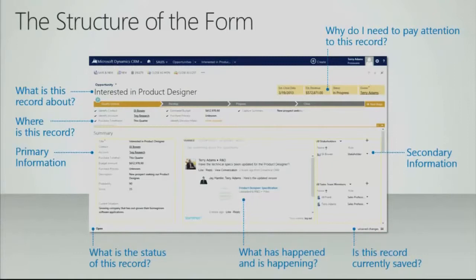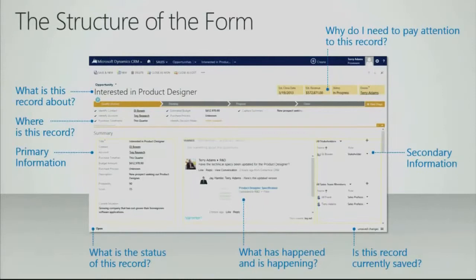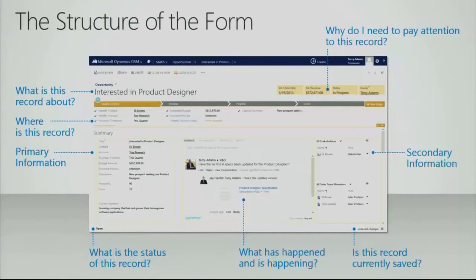We have an autosave capability. As changes occur on the form, you can see whether or not those changes have been propagated. Additional information such as grids to bring in stakeholders, team members, etc. And then lastly, on the upper right corner, why do I need to pay attention to this particular record? Highlighting just the data points that are most important.